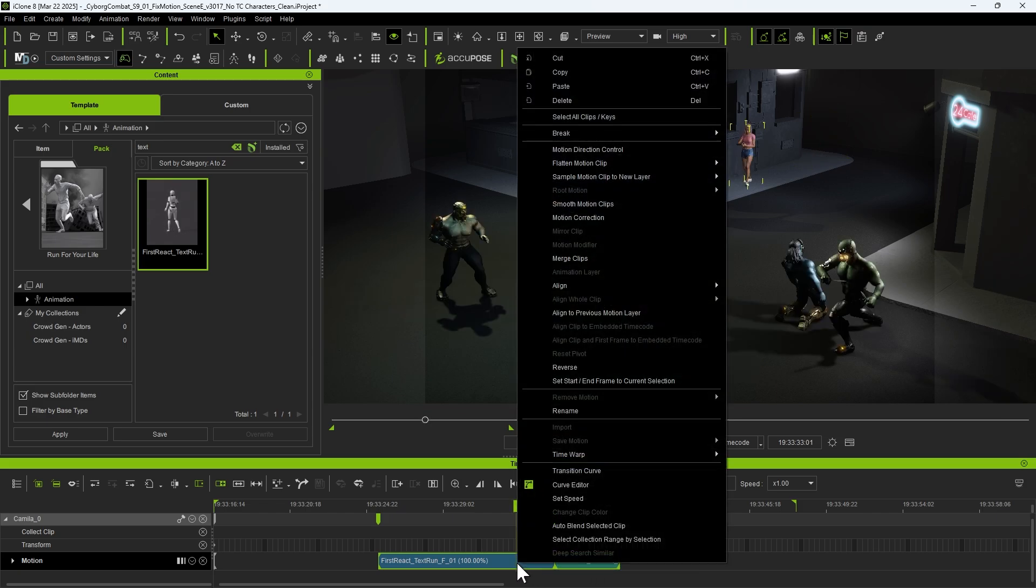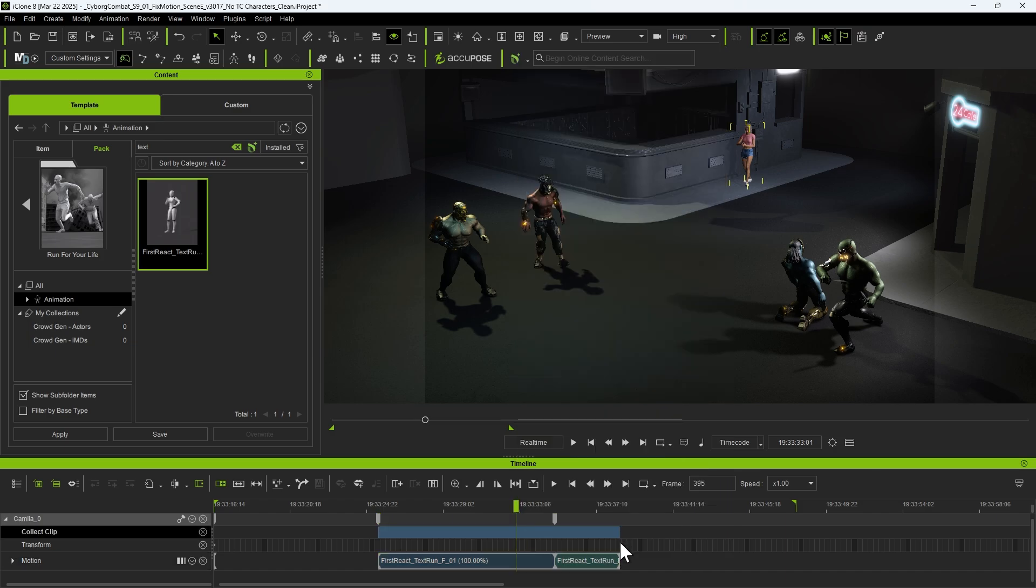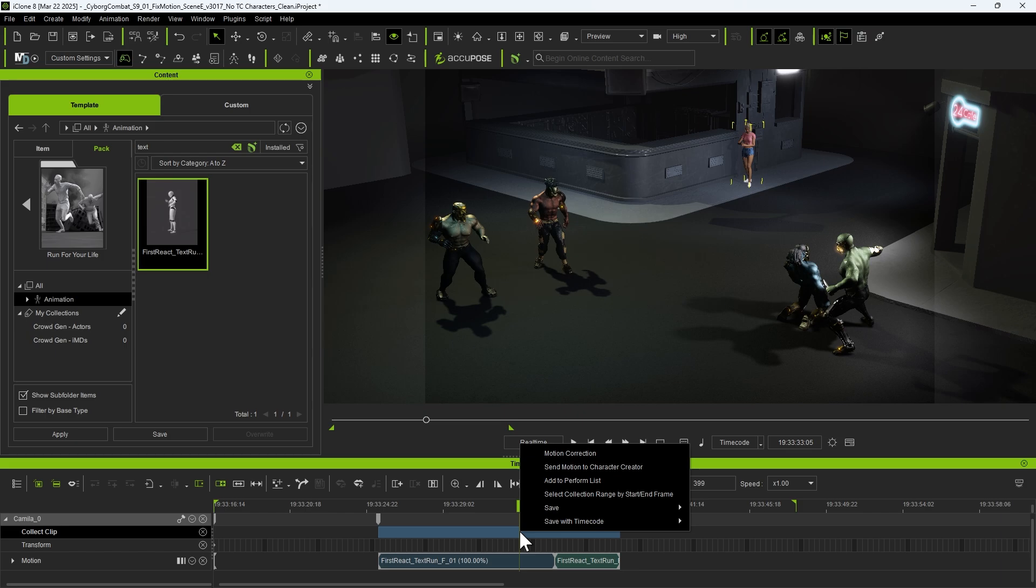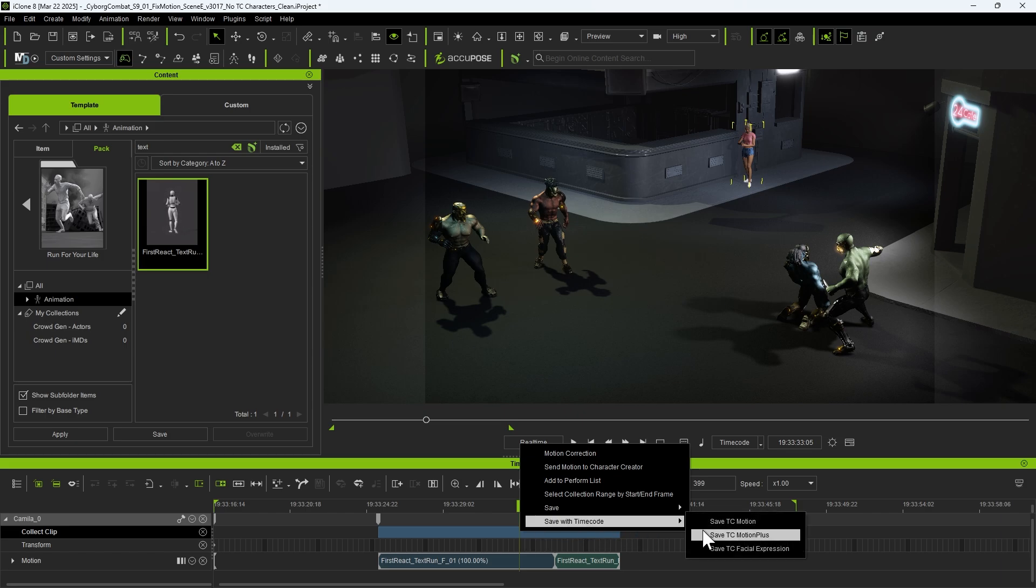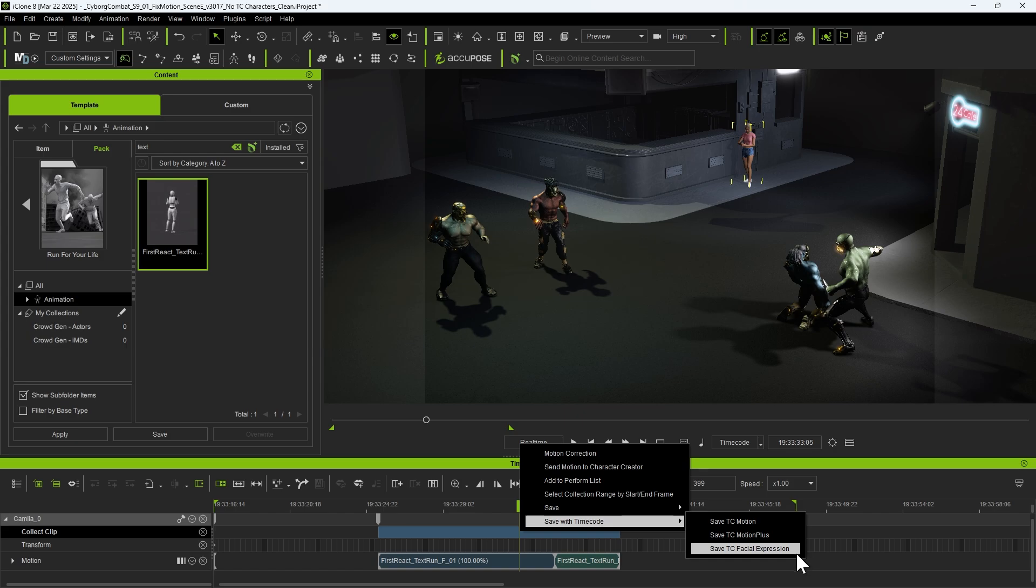Right-click on the clip, select Collect Clip, then right-click on the collected clip again. Under Save with Timecode, we find three options: saving timecoded motion, facial expressions independently, or both as a MotionPlus file.